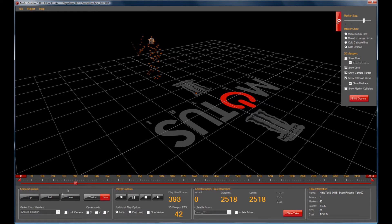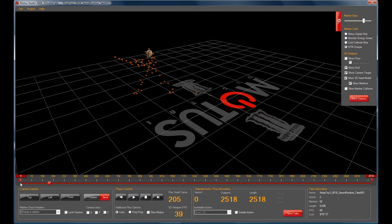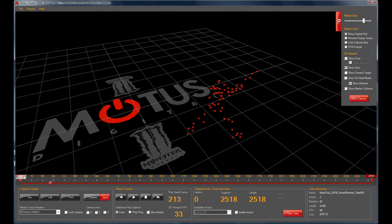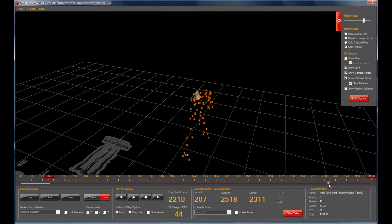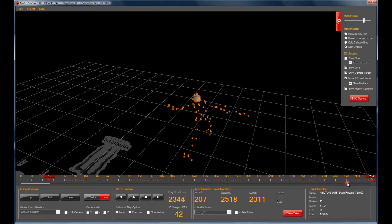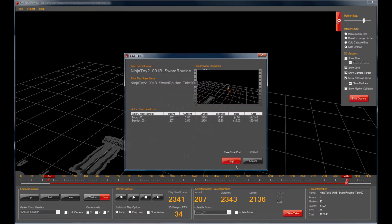To set your in and out points, drag the carrot to the frame that you want the take to begin. As you can see here, we're starting with Brendan as soon as he starts his motion. Once you find that point, drag the carrot and that becomes your start point. One other feature of 3D Double Take is if you right click on the carrot, you can enter the exact frame that you want the in or out point to jump to. Now run through the take until he stops — drag this carrot in and that will become the end. Notice how the price changes in real time. Click Save Take and it will give you a summary of how much that take cost.